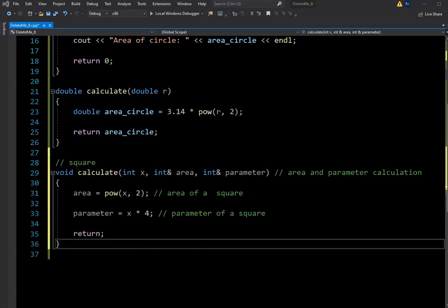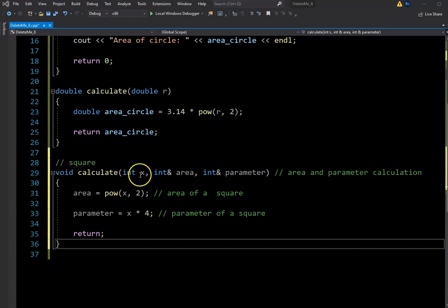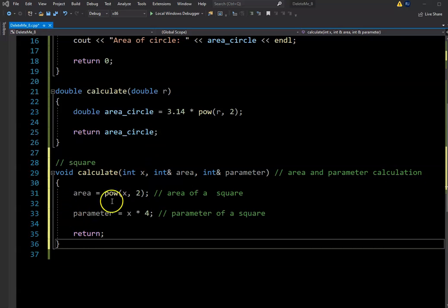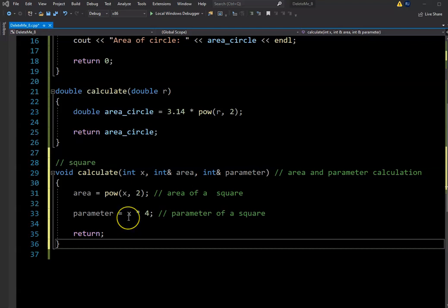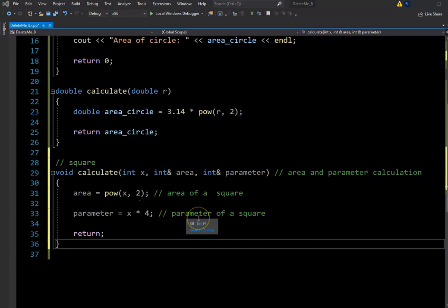On lines 28 through 36, there's the new function called calculate. You can see it's a void function. We're taking in X, area, and perimeter — area and perimeter are both reference parameters. We have our formula for calculating the area of the square: X raised to the second power. And perimeter is just four sides — if we know X, we multiply it by four to get the perimeter of the square.